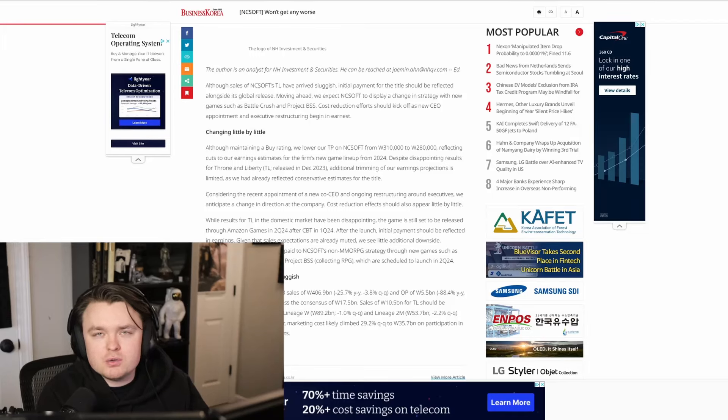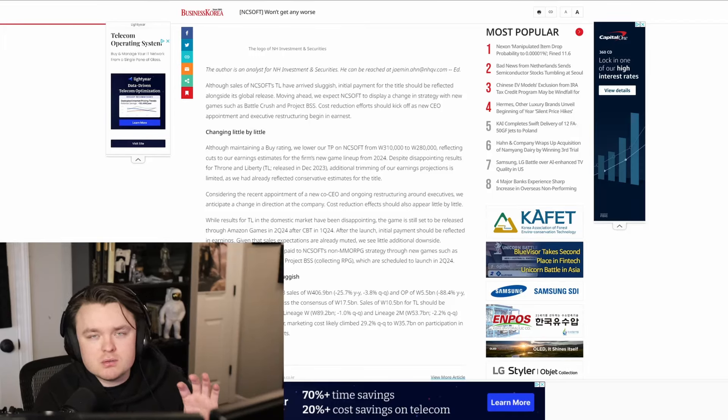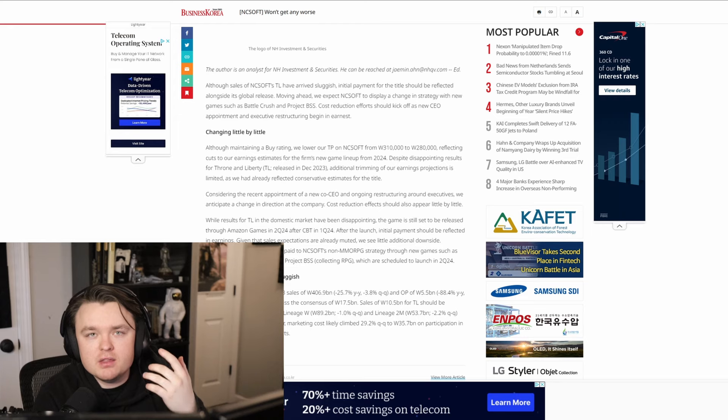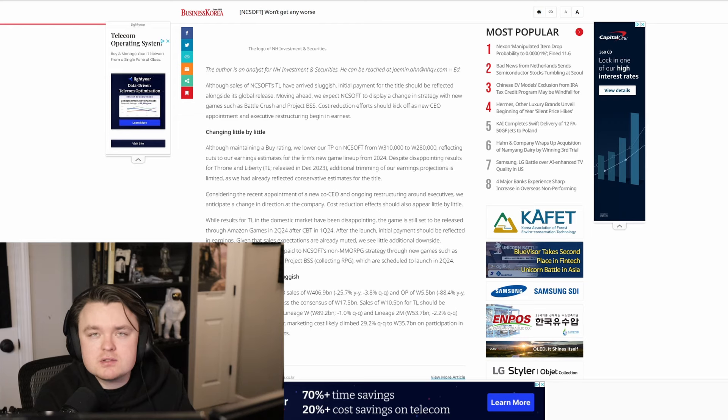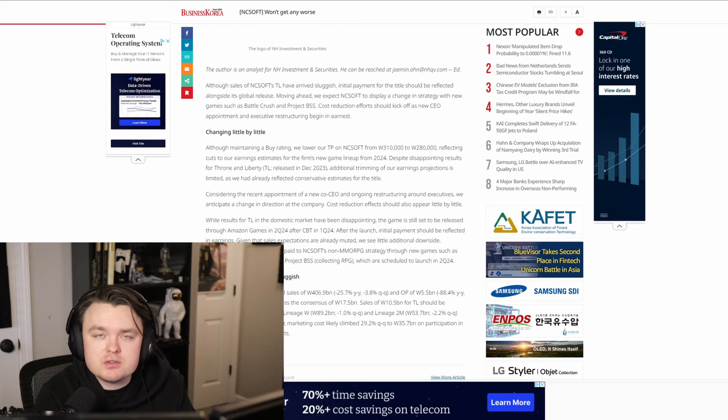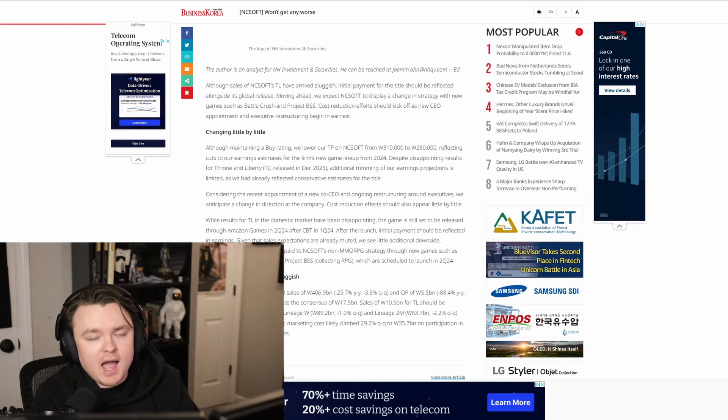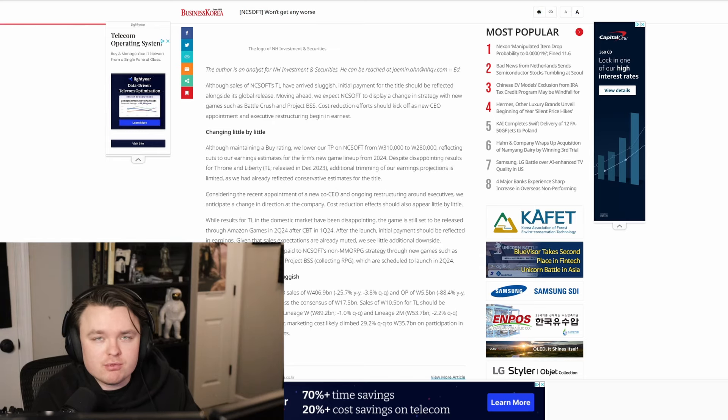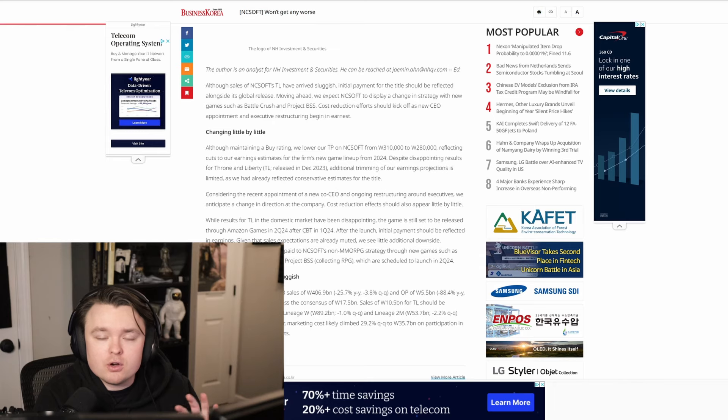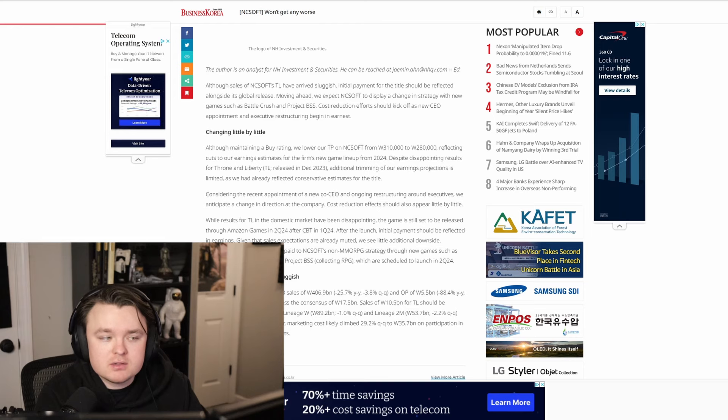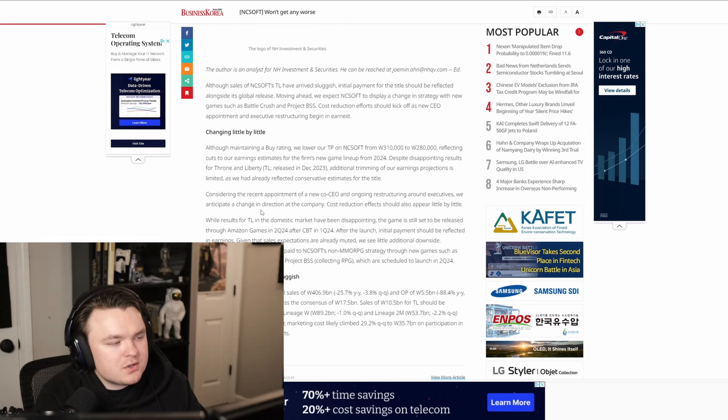A Korean business article just gave us some really good details about a few things - the release of Throne and Liberty in the West, or projected releases rather, and some really nice details about how this game has been performing in the Korean market and possibly what we can expect from it in the American market. So let's dissect this.